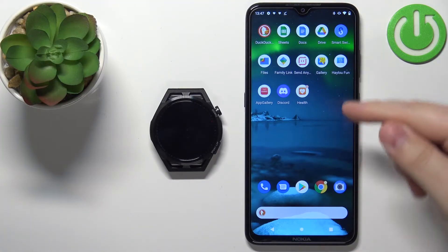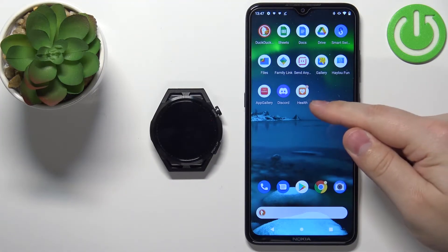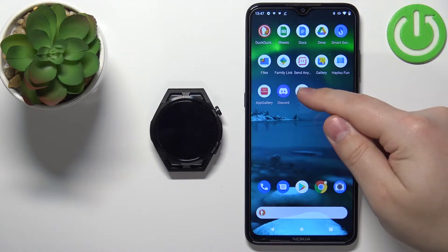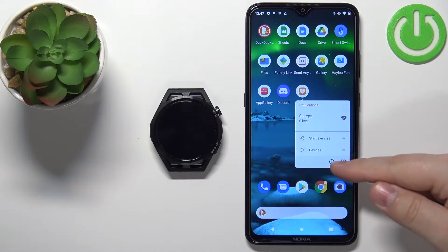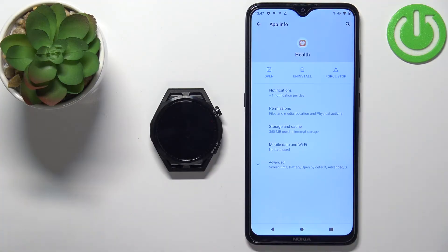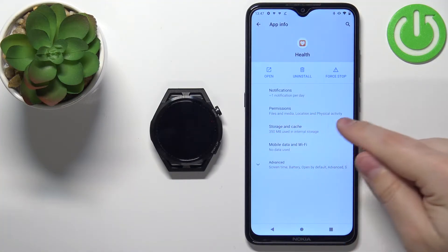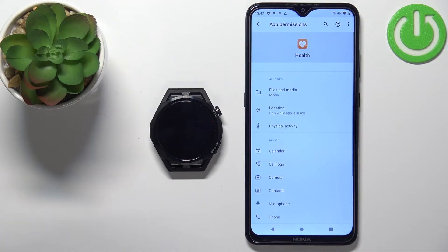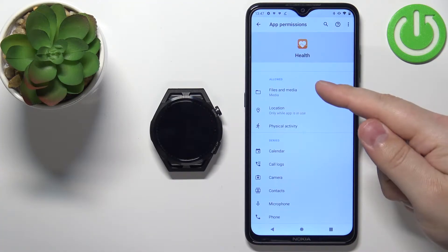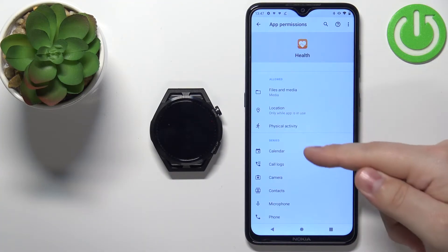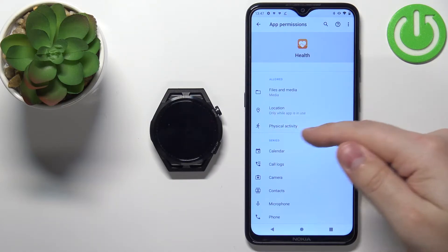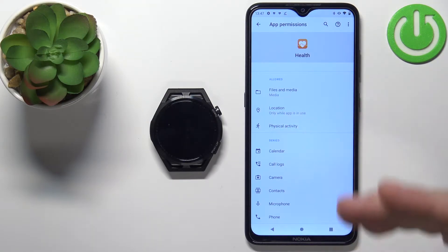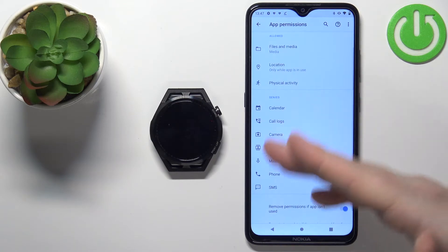To do it, find the Huawei Health application icon, then press and hold on it to open the menu, and then tap on the info icon to open the app info. Now tap on the permissions category and as you can see there are two categories: allowed and denied.